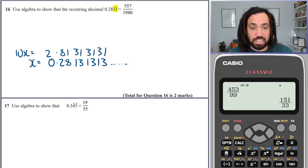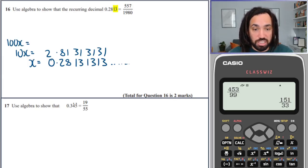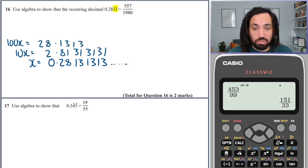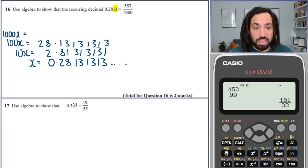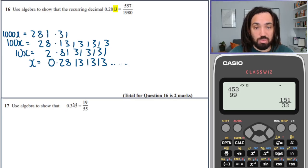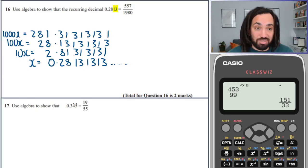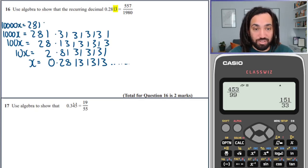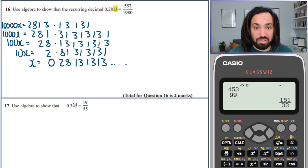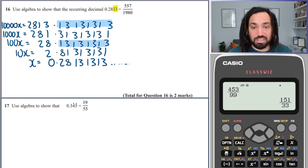I'm going to times through by 1,000, which gives me 281.3, 1, 3, 1, 3, 1. And I've still not got anything lined up. So times by 10,000: 2,813.1, 3, 1, 3, 1, 3, 1, 3. Now that lines up with the 100x row. I've never done one that goes to 10,000 — how exciting!